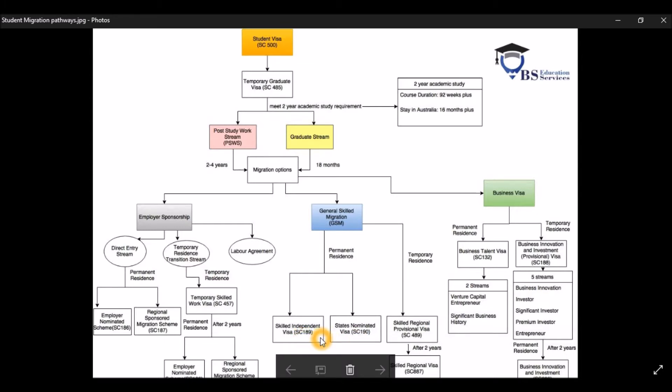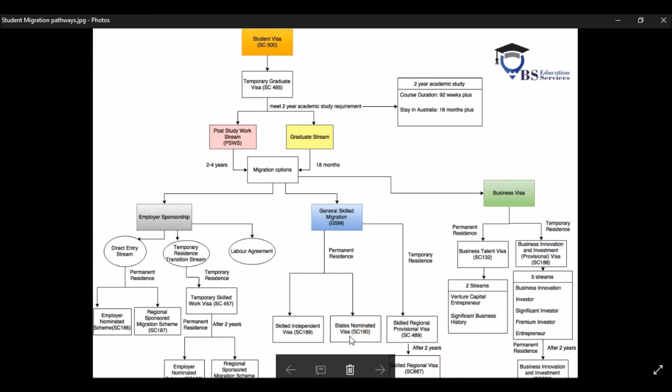However, if you could not find your occupation in the SOL, then you have no other choice but to go for the CSOL. Because in CSOL, your occupation list is way bigger. There's about 650 occupations in this list alone.